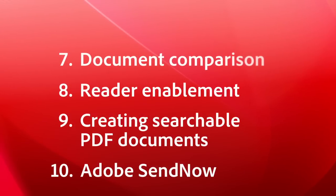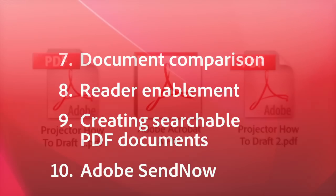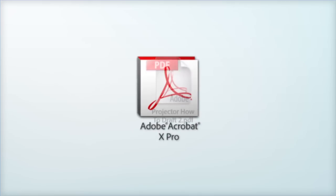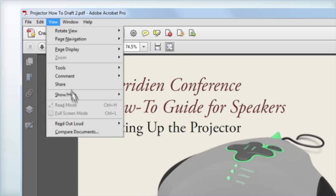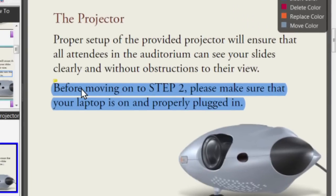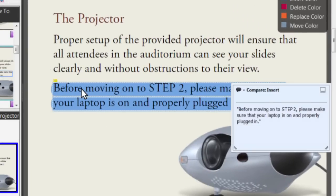Number 7, Comparing Documents. This one's for anyone who's ever had to tell her boss all the little differences between this version of the PowerPoint and the one that came in last week with the same name.